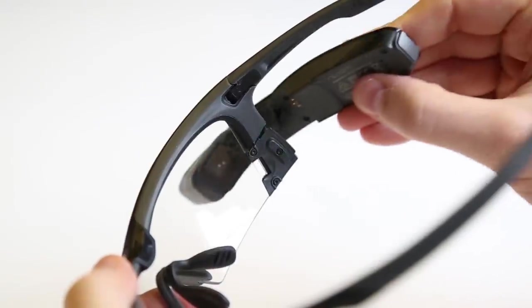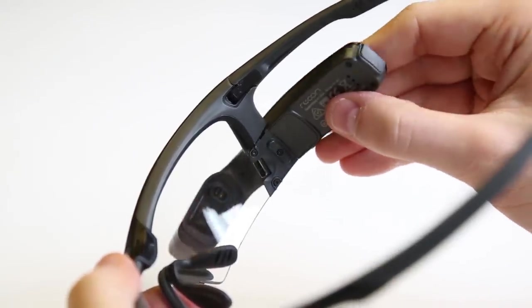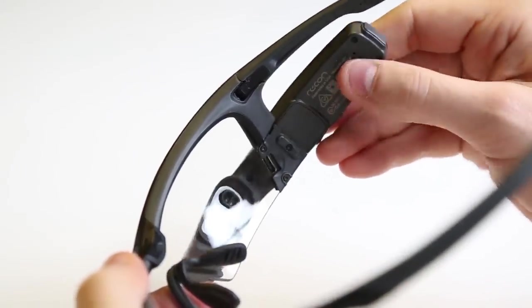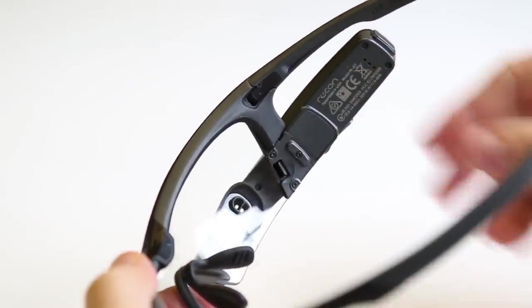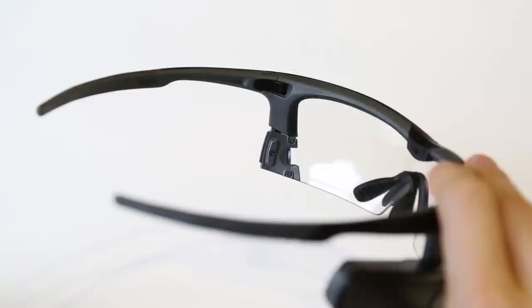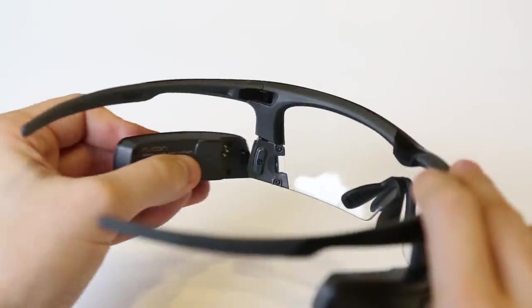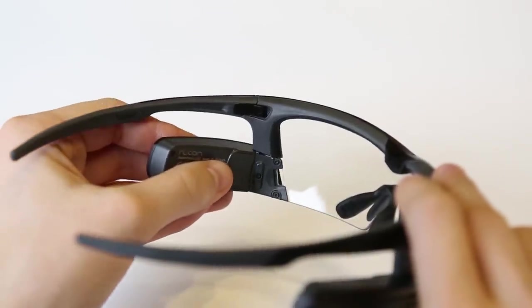To reattach the engine, insert the tongue into the corresponding groove at a 45-degree angle. Follow the same procedure to reattach the battery.